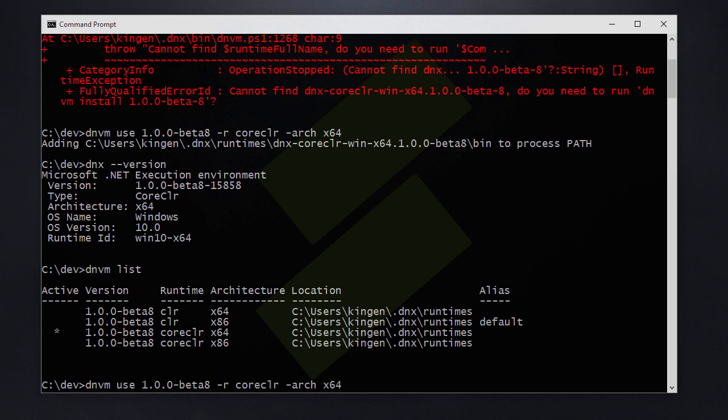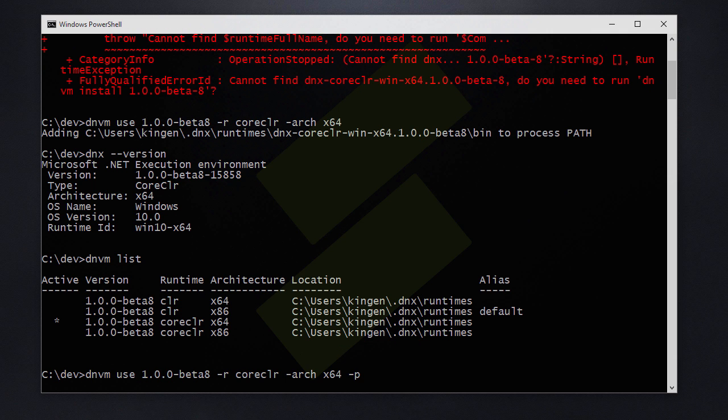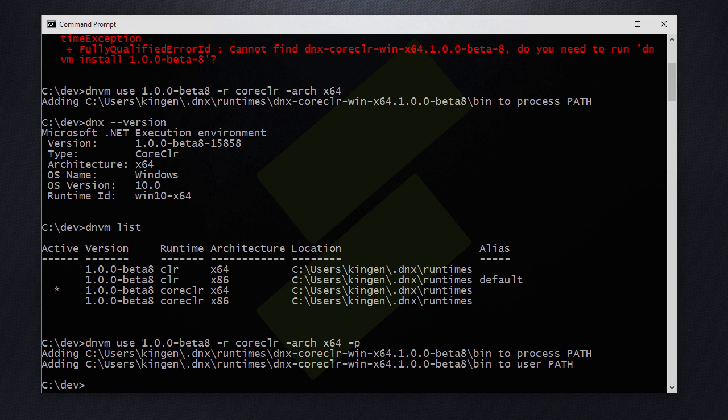If we want to use this runtime permanently we are going to need to pass the P flag which also adds the path to the user path.